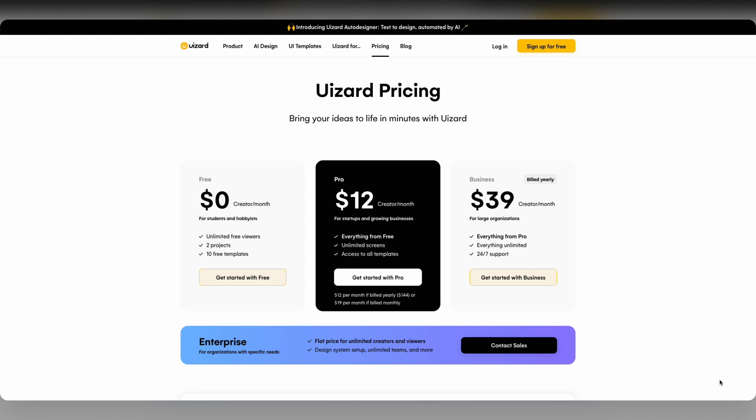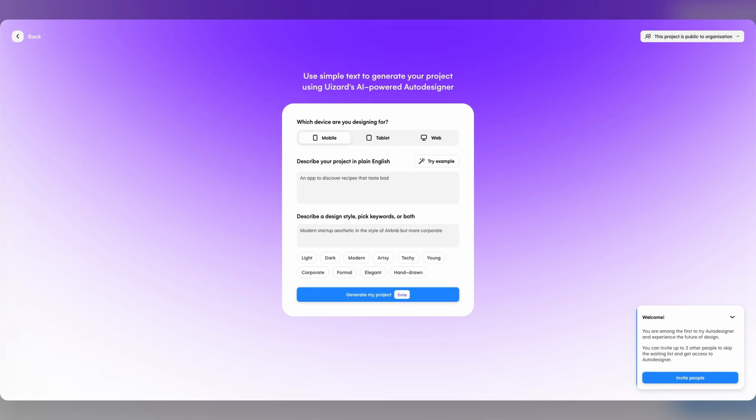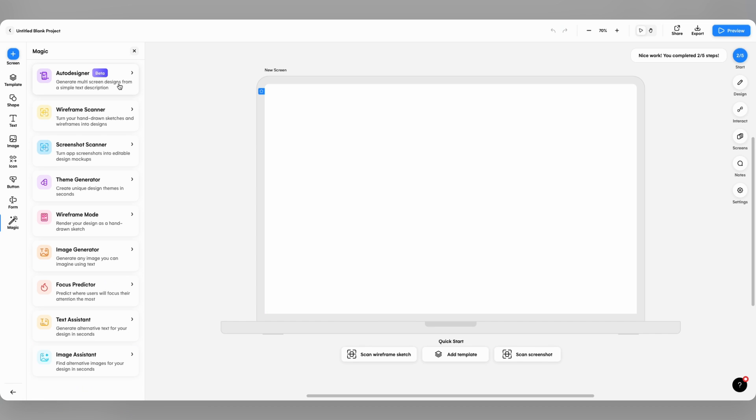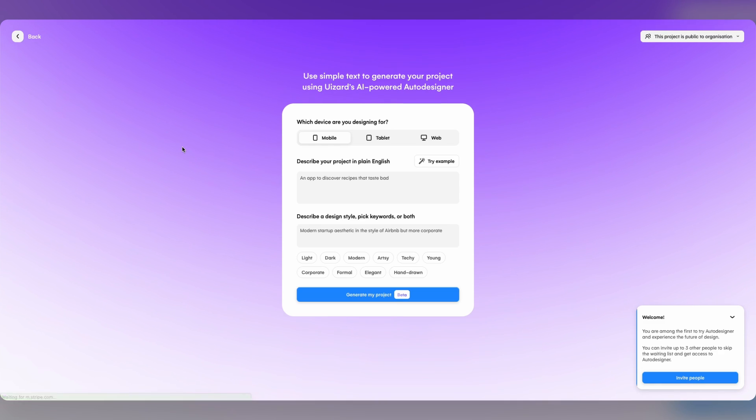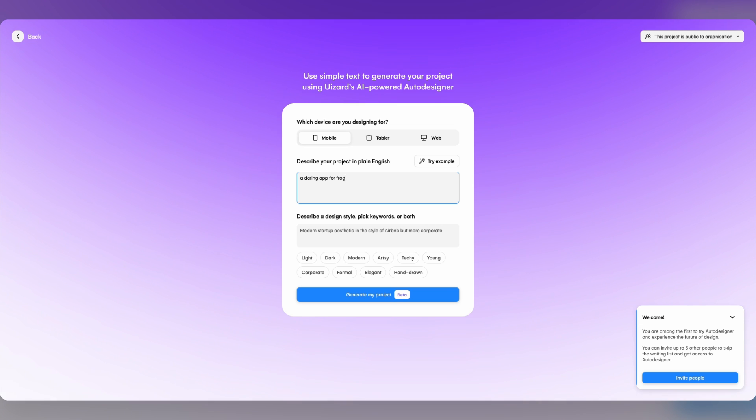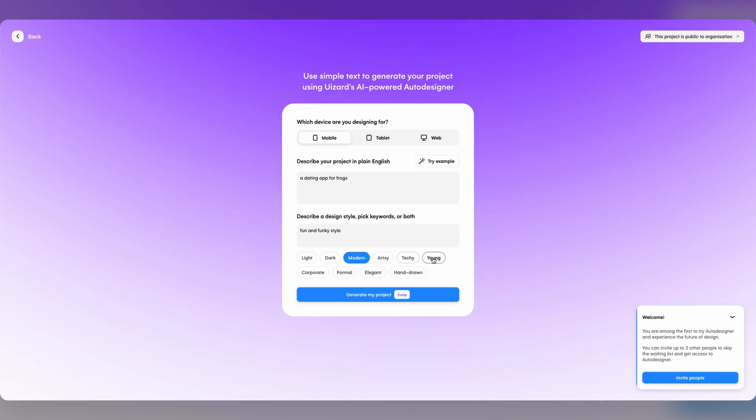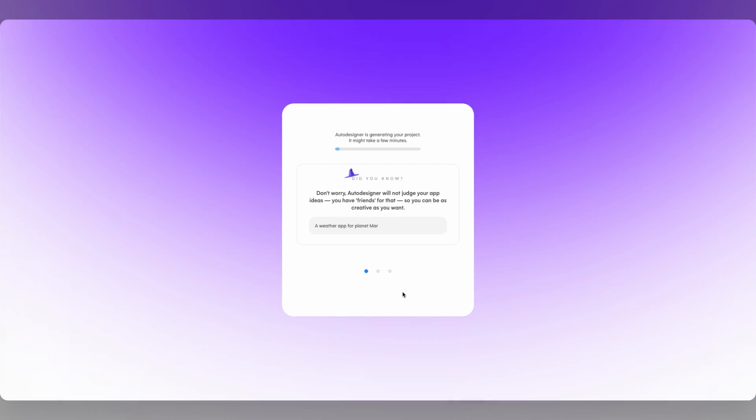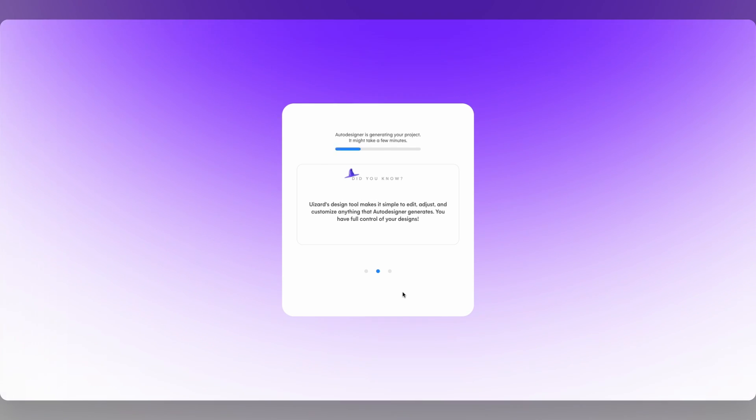Just remember, Wizard Auto Designer is available for Wizard Pro users only, so sign up today so you don't miss out. Once we've clicked on the Auto Designer button, the Generate screen will open. Now all we need to do is type in a cool app idea and let AI do the rest. Let's try a dating app for frogs. We type in our app idea, type in a design style and select a couple of key terms. In no time at all, Auto Designer will generate our project.